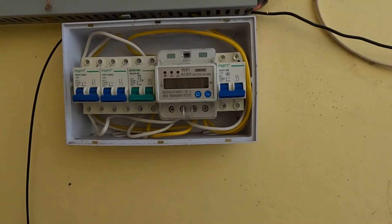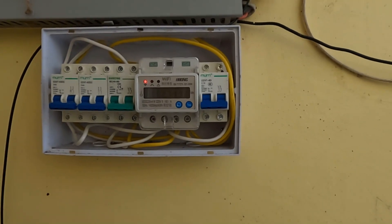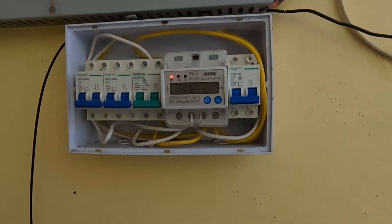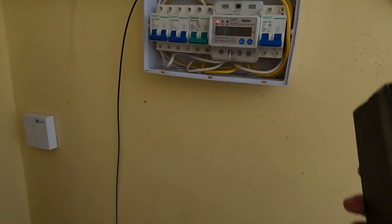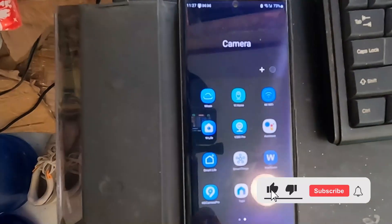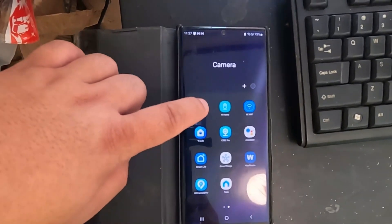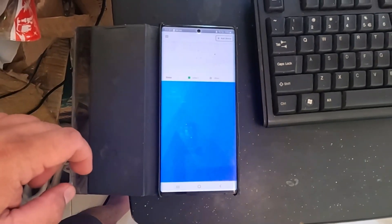Once configured, you'll be able to see anywhere in the world how much energy your house is consuming, as long as you have internet at home. I have my router here nearby, about one meter apart, and I also have the mobile phone. For this device, you just have to download the Wisen app — W-I-S-E-N — it has a cloud sign on the icon.